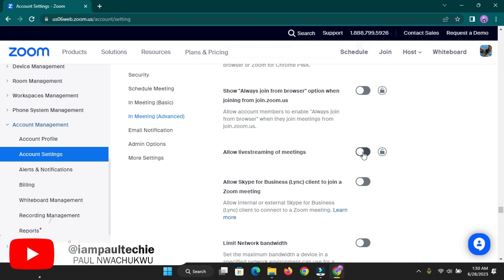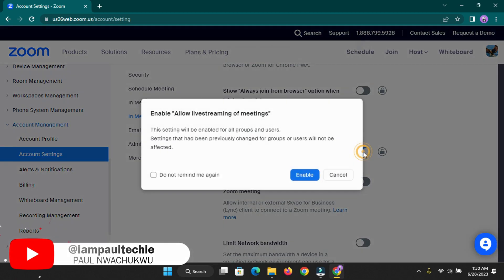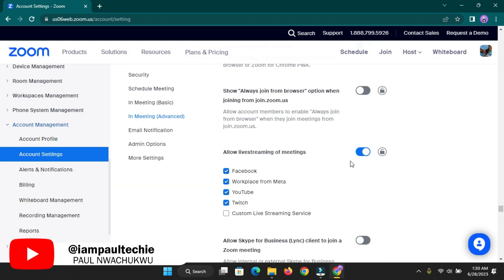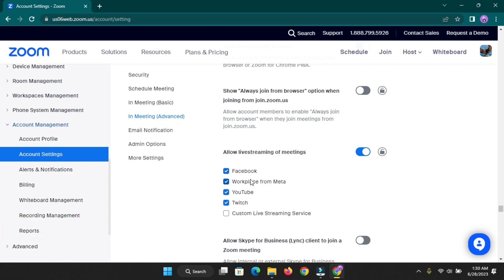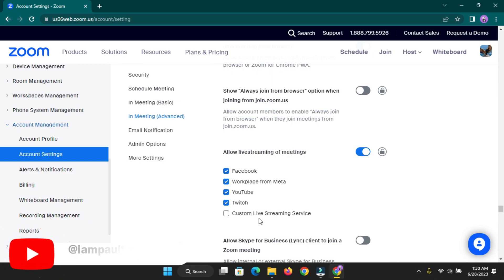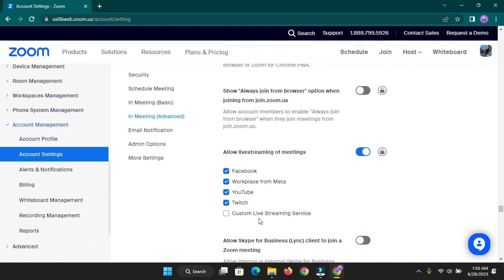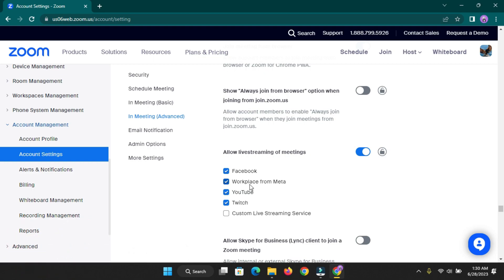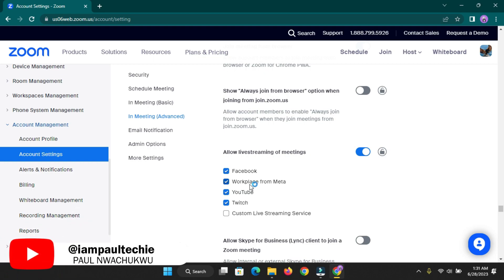Once you've done that, turn on the button that says 'Allow live streaming of meetings.' Once you've enabled it, you're going to see options for Facebook, Workplace from Meta, YouTube, Twitch, and a 'Custom live streaming services' option. The custom live streaming service is what I'm going to cover in my next video, explaining in detail how you can use it to connect Zoom to Restream.